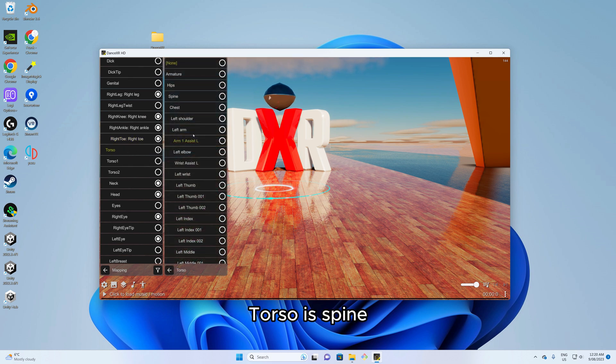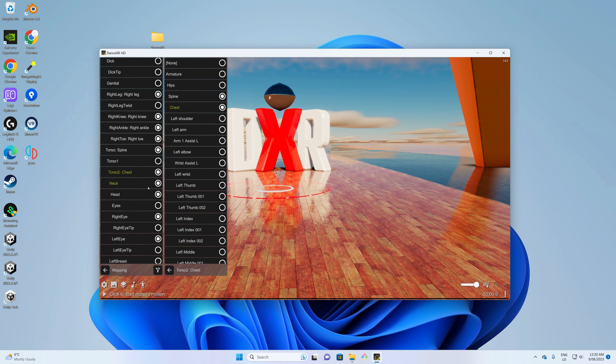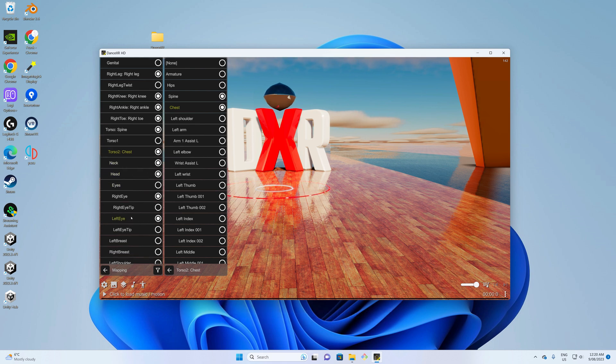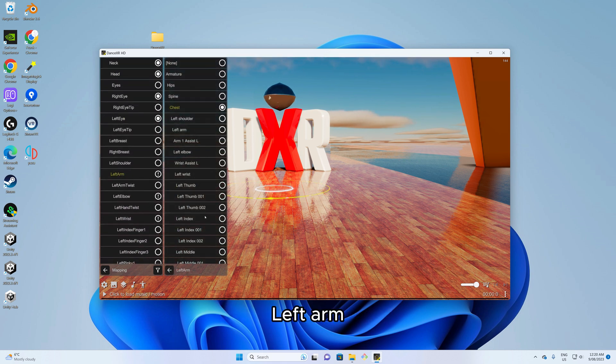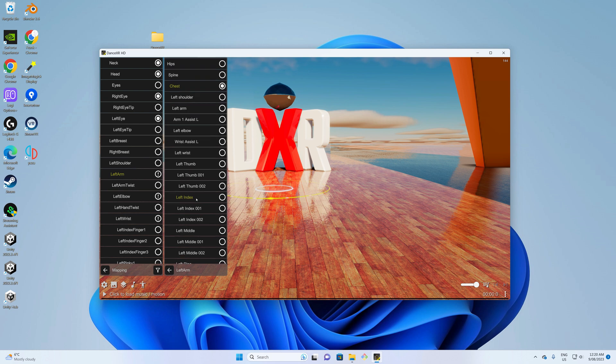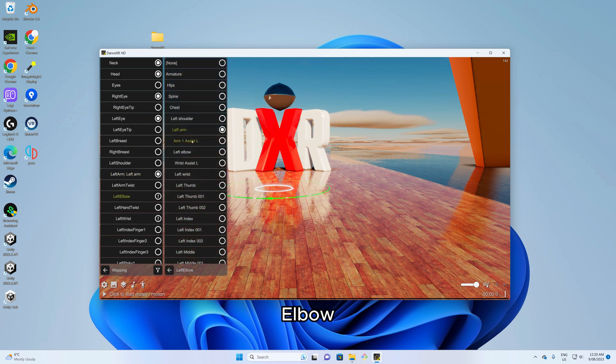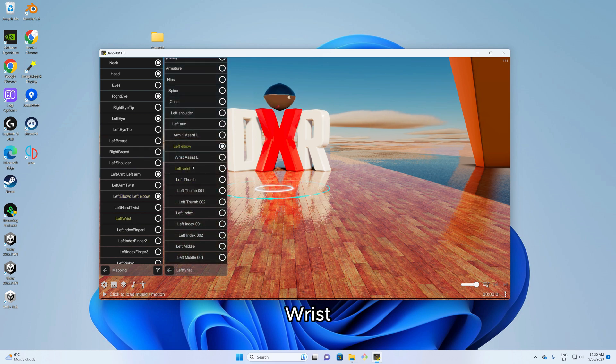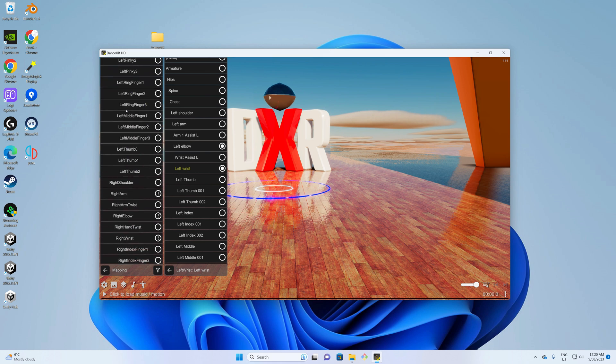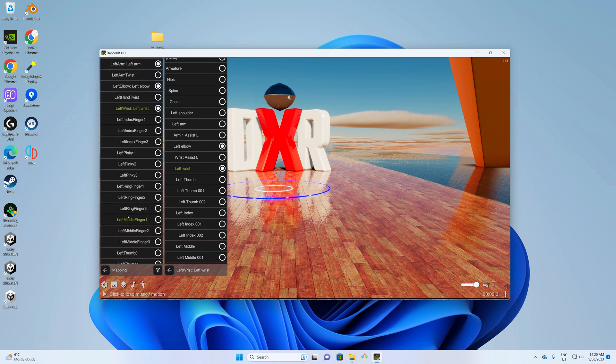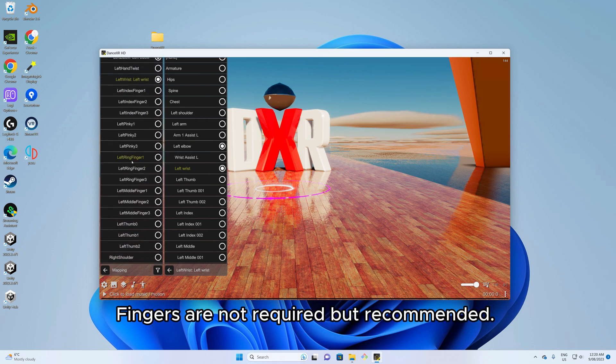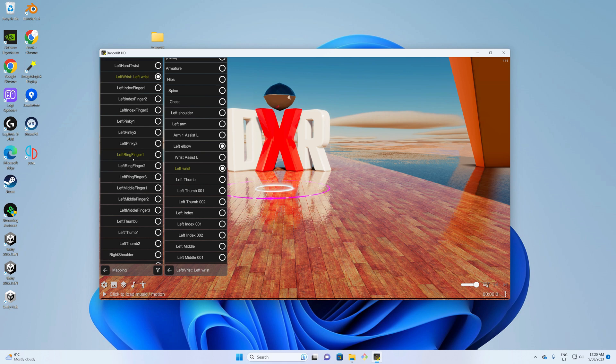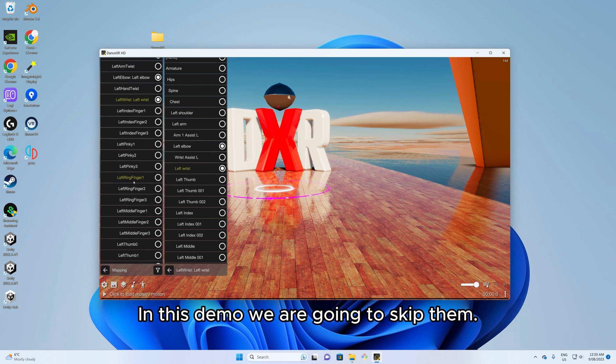Torso with spine and torso to his chest. Left arm, elbow, wrist. Fingers are not required but recommended. In this demo we are going to skip them.